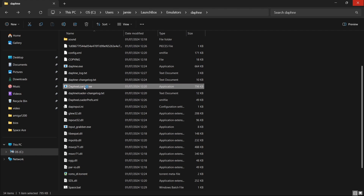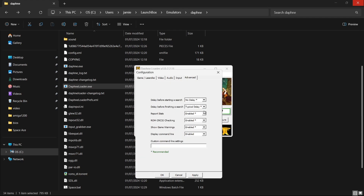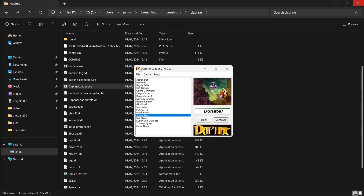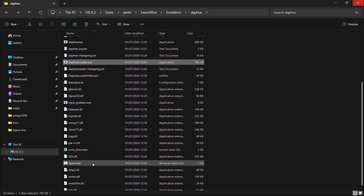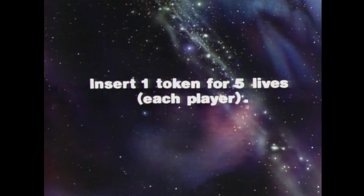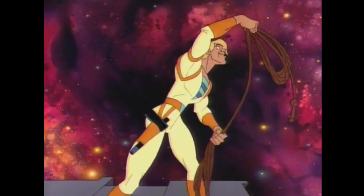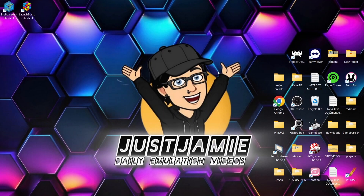Okay, if I then open up Daphne Loader again, we're going to go back to Space Ace and Configure. We're going to go over to Advanced, and just a minute ago I enabled Display Command Line — I'm going to put this back on Disabled. And then I'm going to go down to Apply and OK. And this time I'm going to go to File and go down to Exit. Okay, so let's actually see if this .bat file is working. So if I double left-click on Space.bat — and that's it. We've now got the .bat file working and as you can see, that's launching straight into the game itself.